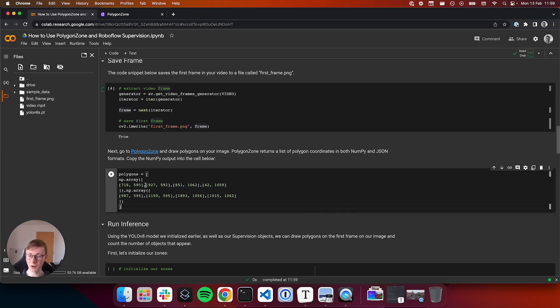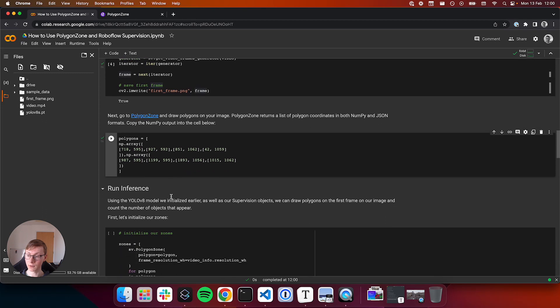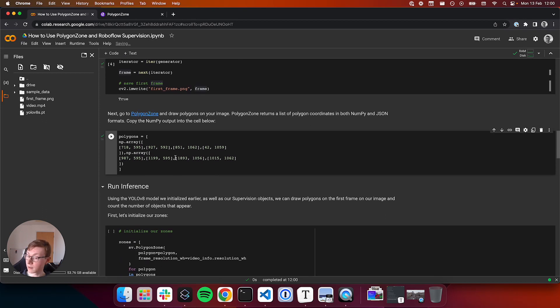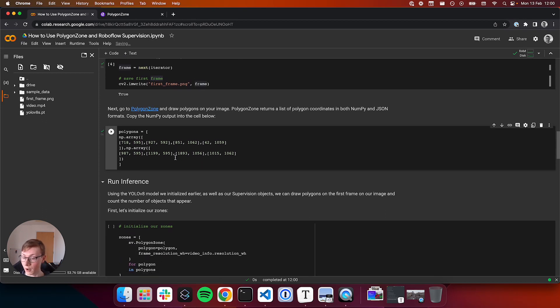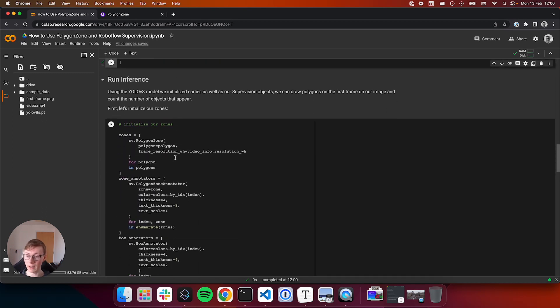This initializes two polygons, the ones that we just drew on our image. So we can run this and it'll tell our notebook, here's where our polygons are.